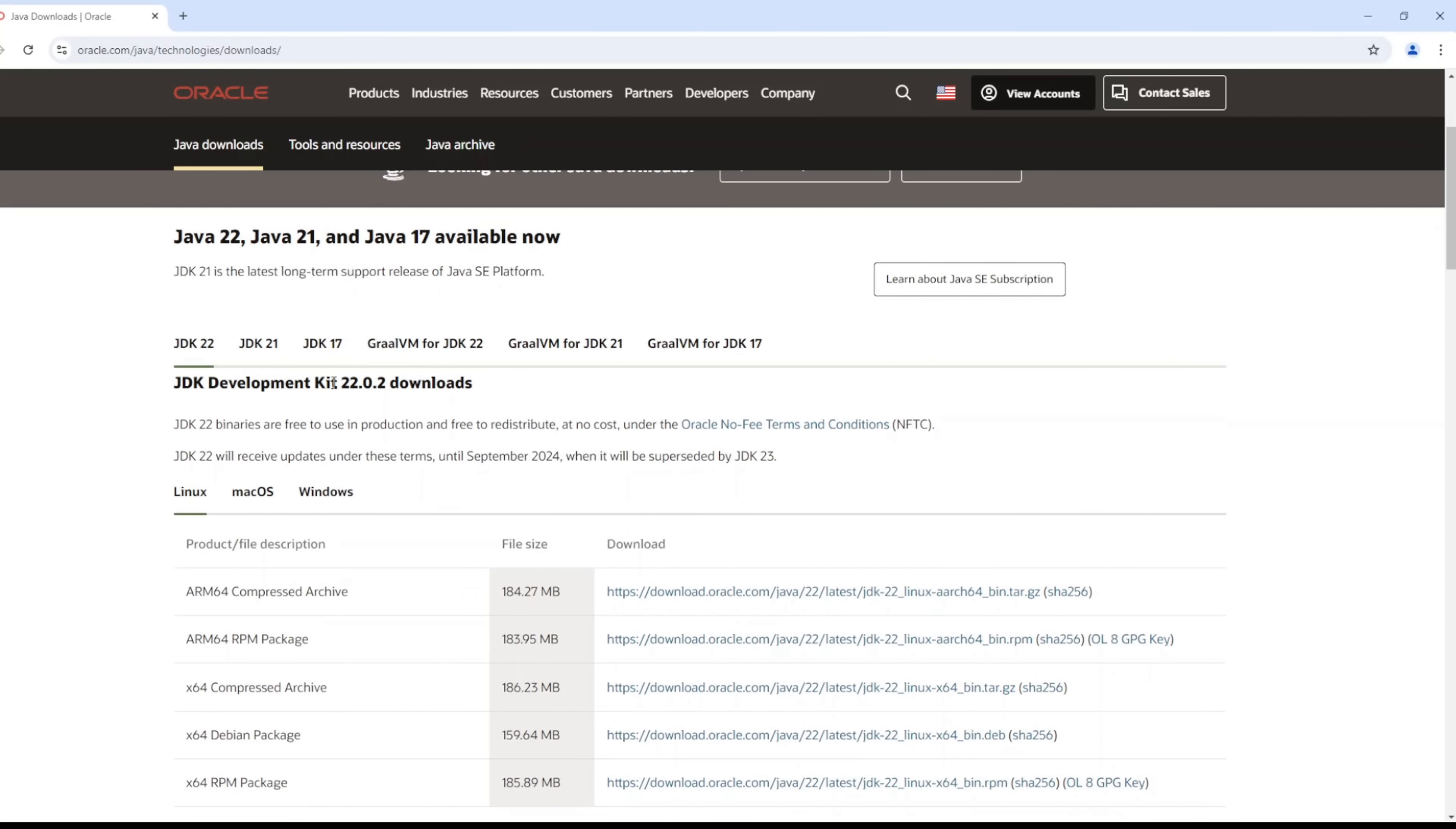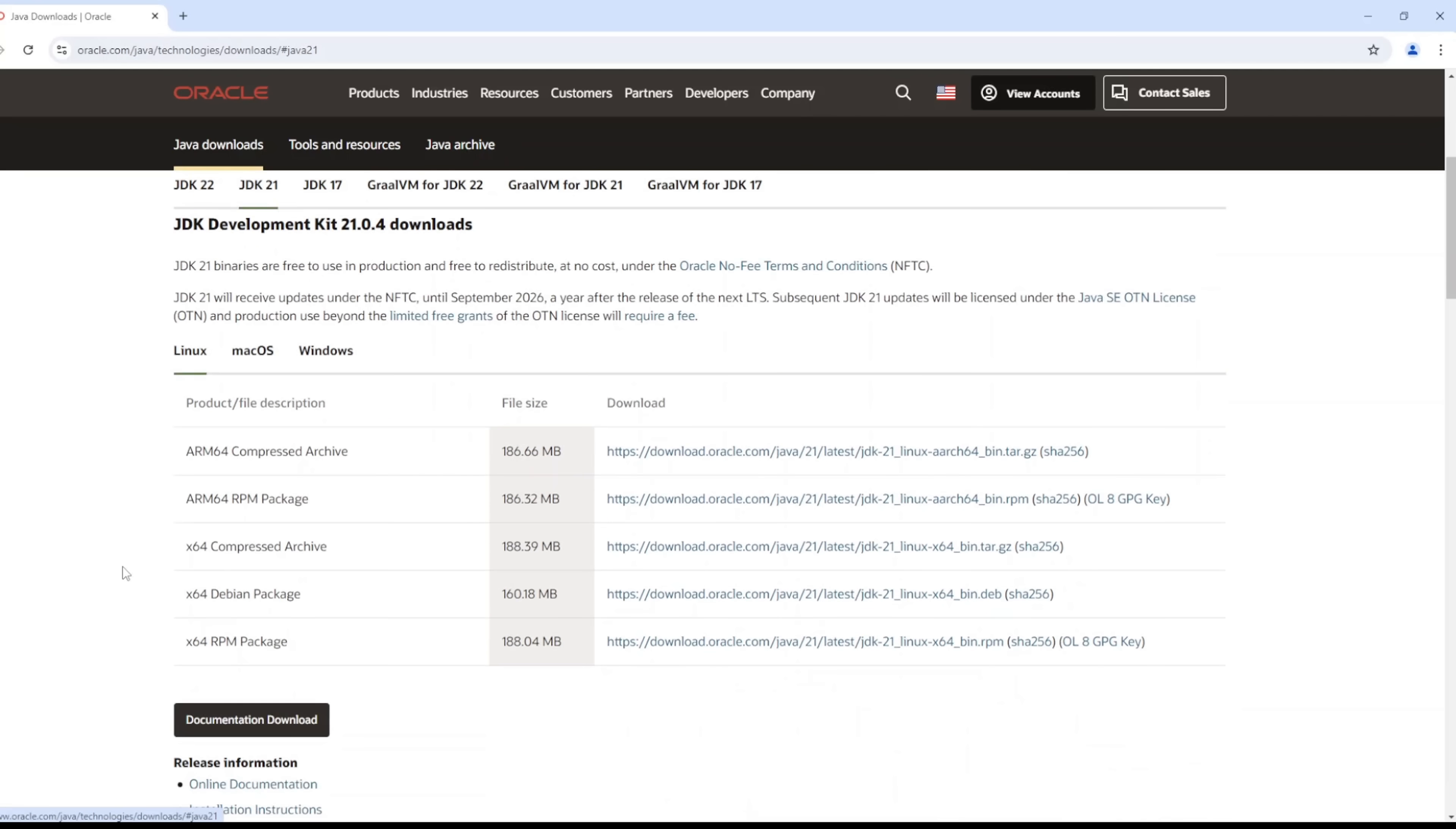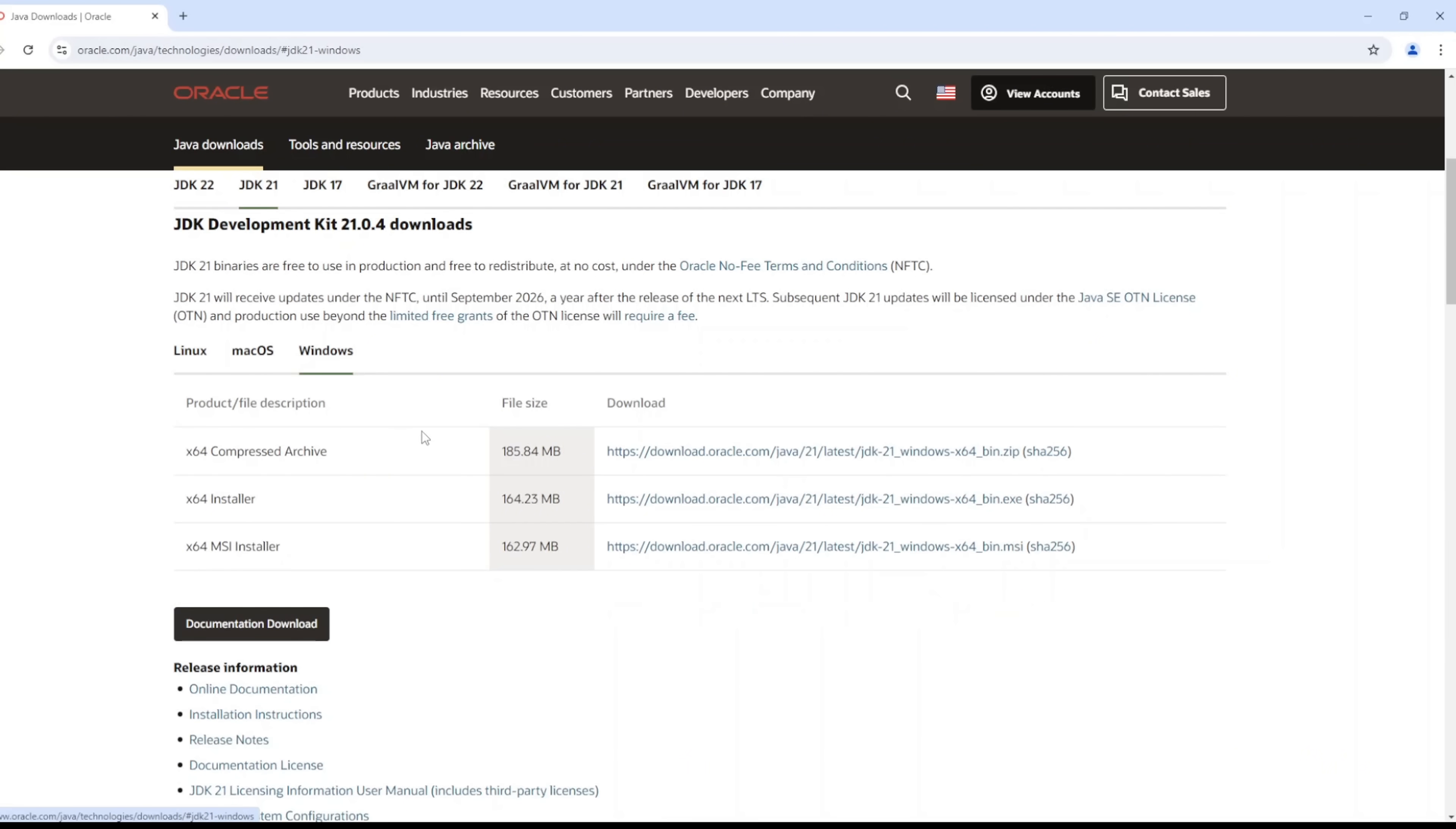Then you click on that. If you take a look at this, you have different versions, but for this video specifically I'll be using JDK 21. As I said earlier, we're specifically creating this video for Windows users, so just click on the Windows tab and then download the installer version.